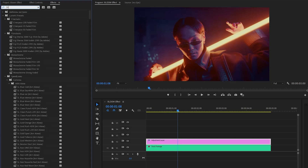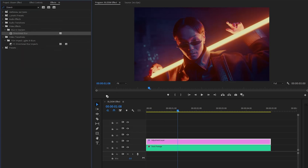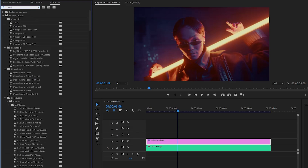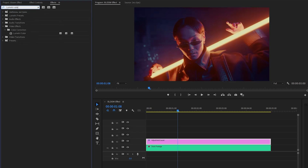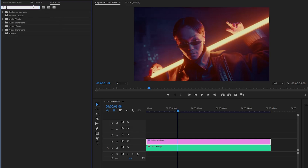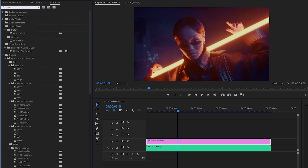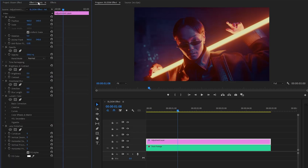After that, we have to apply another effect — this is a directional blur effect. Next, we have to apply a lumetri color effect; let's drag and drop the effect onto the adjustment layer. And lastly, let's apply another effect — this is a lens distortion effect. Let's drag and drop the effect onto the adjustment layer. After that, move over to the effect controls panel to customize all the effects.